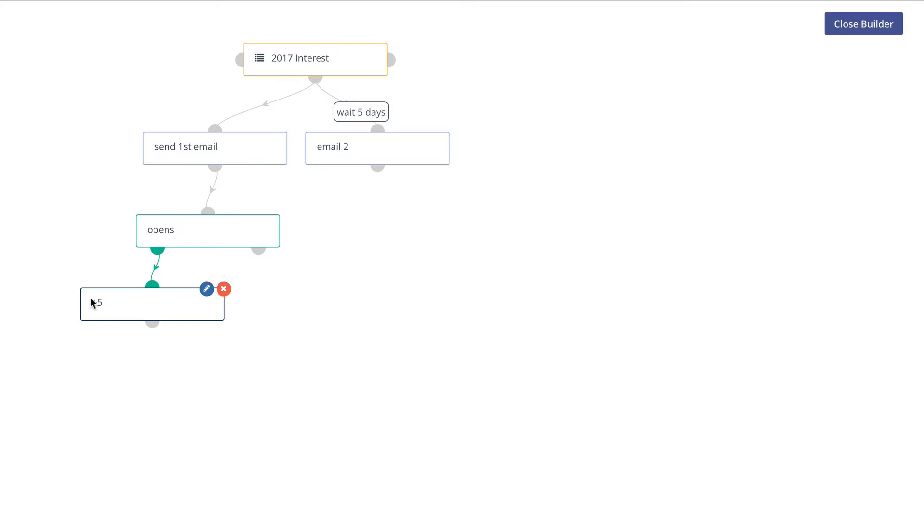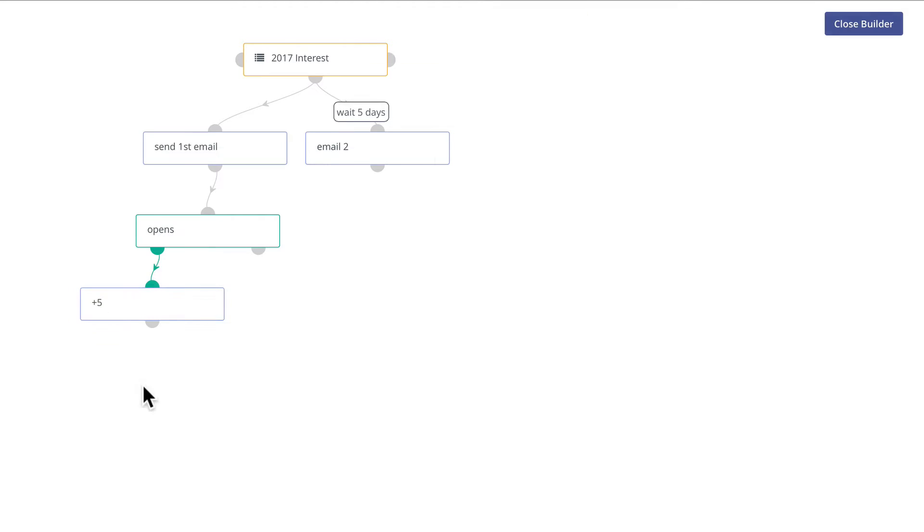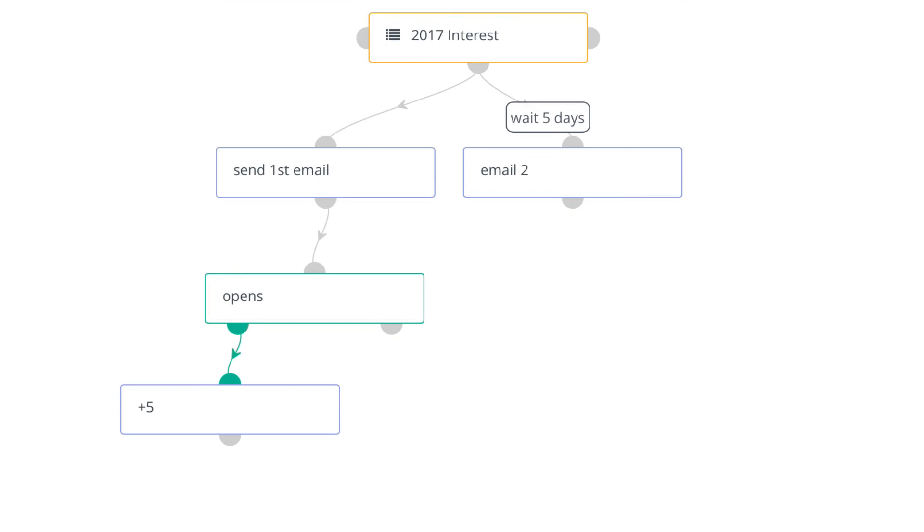In this Mautic minute, I want to answer the question that was posted in our Slack chat about moving somebody into a new segment based on them opening an email. Well, with Mautic's really amazing campaign builder, that's actually quite simple.